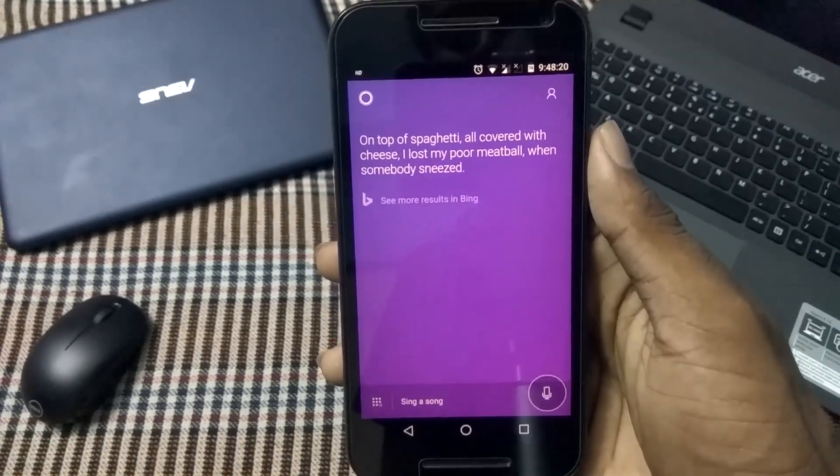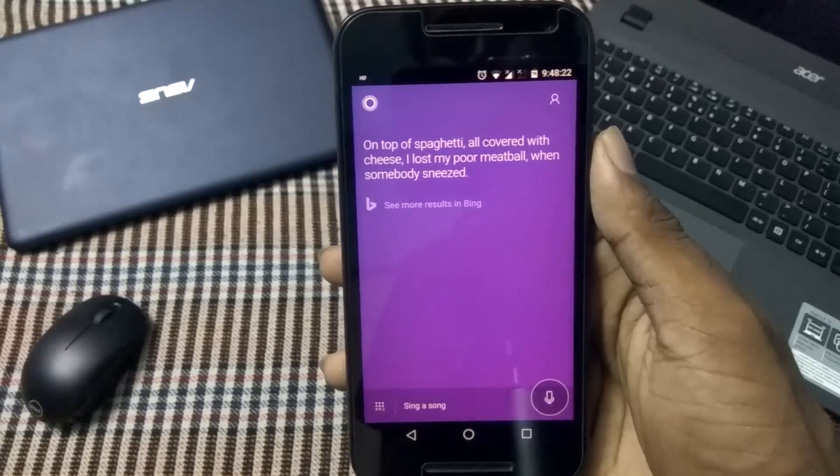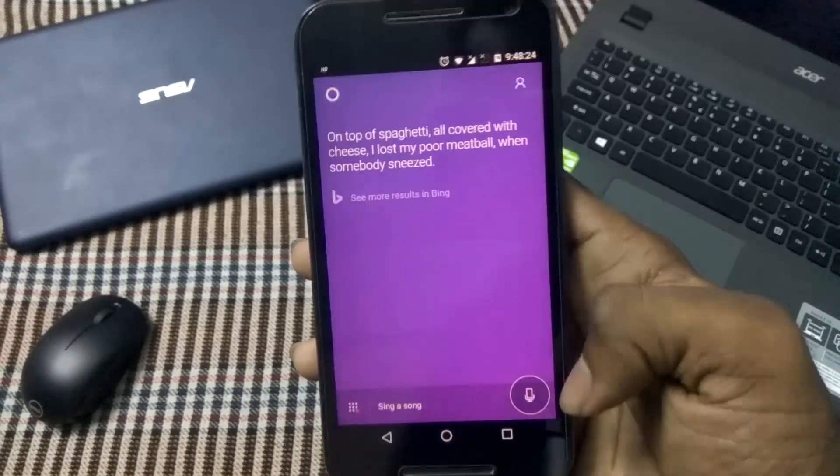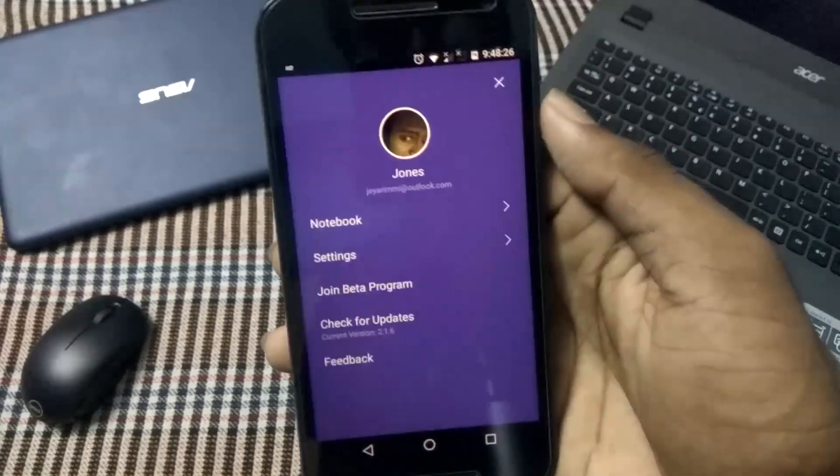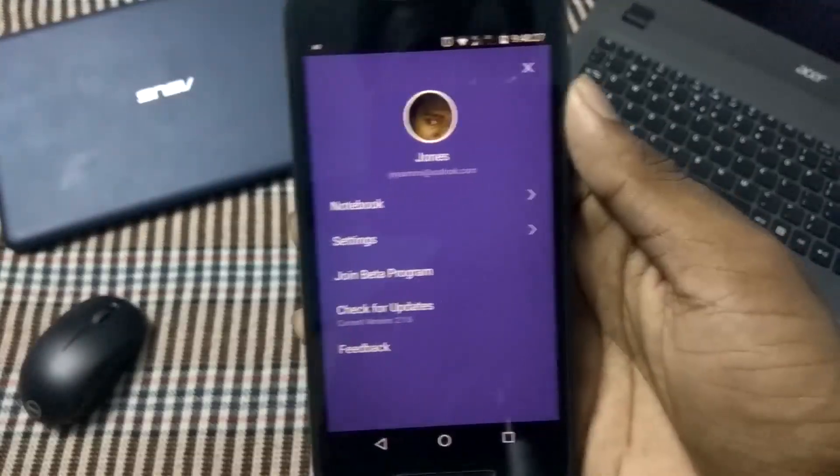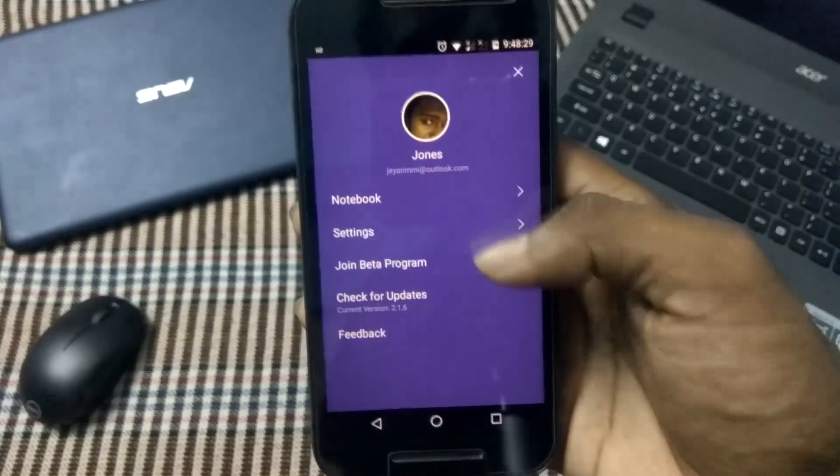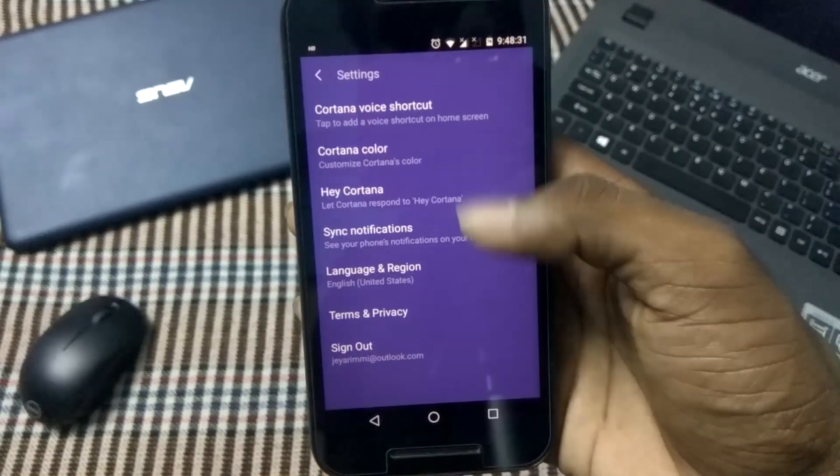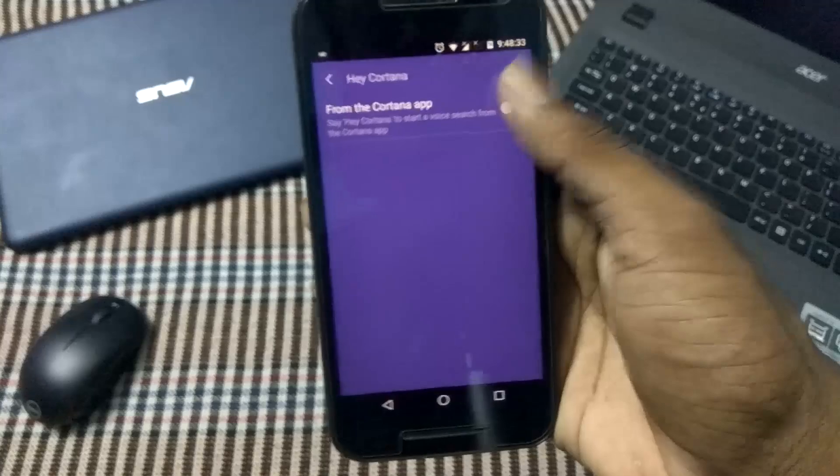makes things easier. We also have the settings option there. We can go and enable Hey Cortana. As you can see, I have enabled Hey Cortana. So now we have enabled Hey Cortana. As we can see, there are a